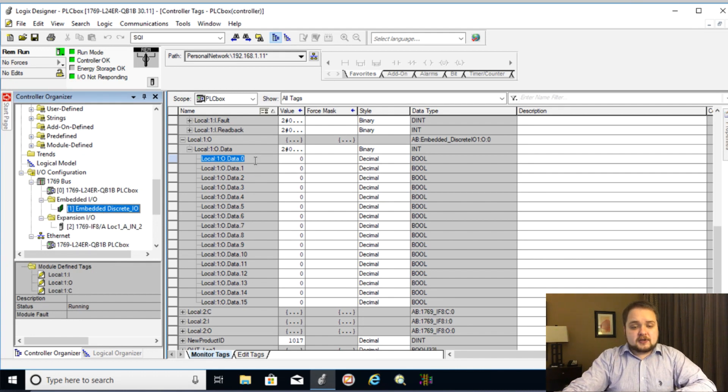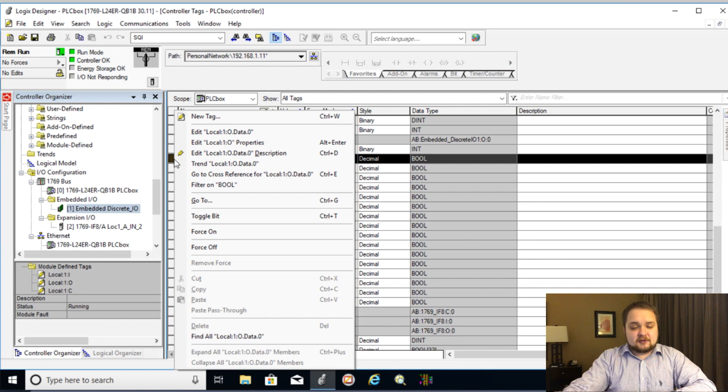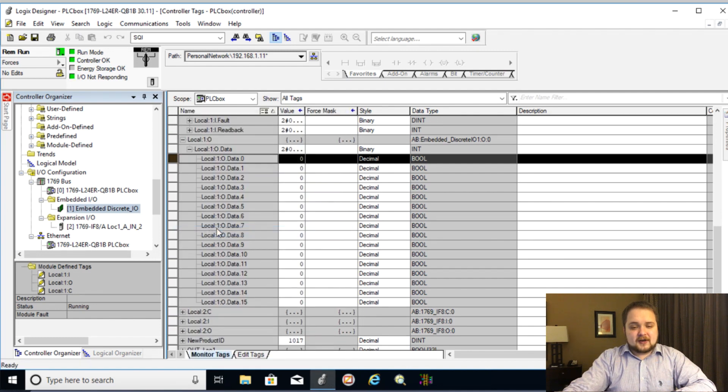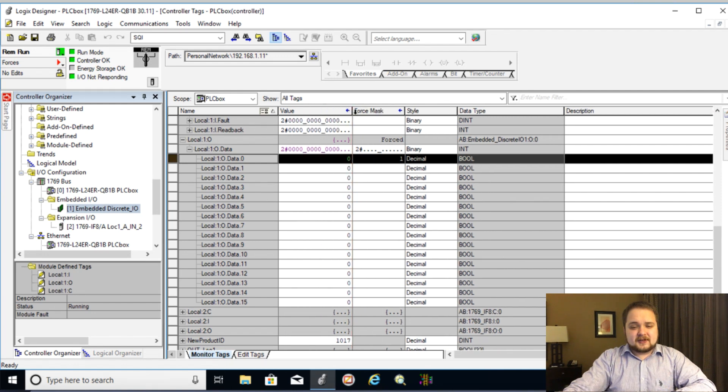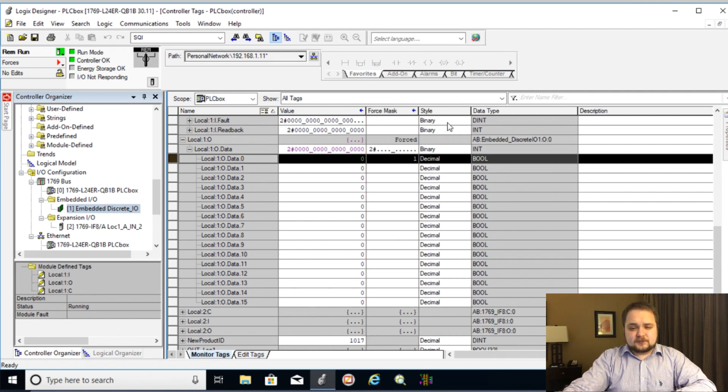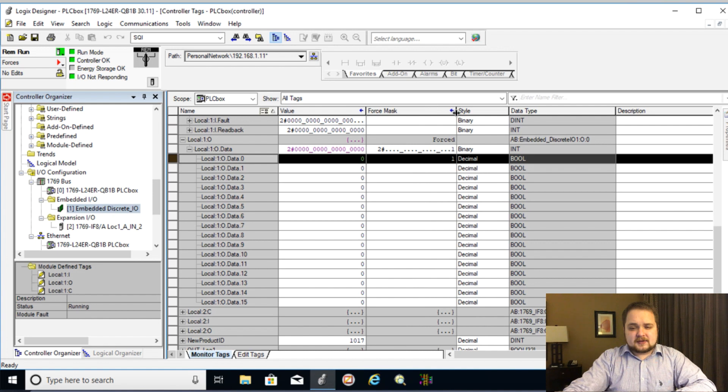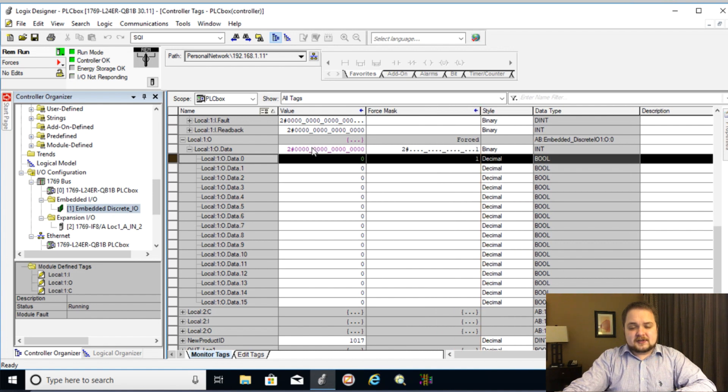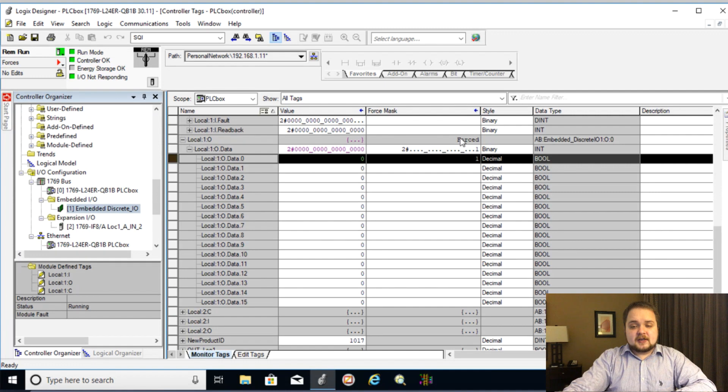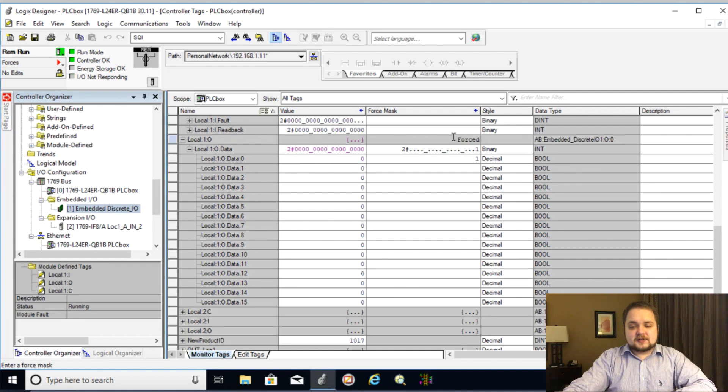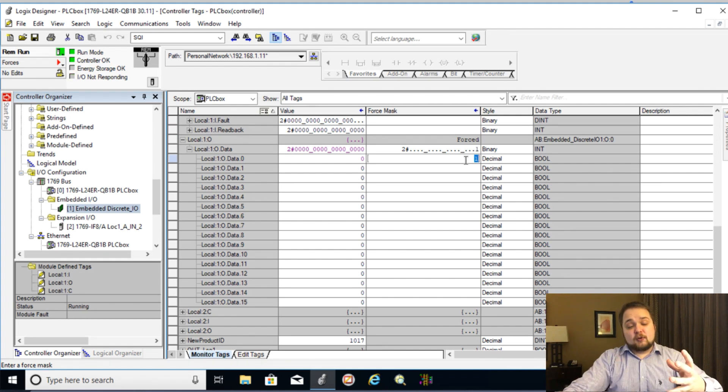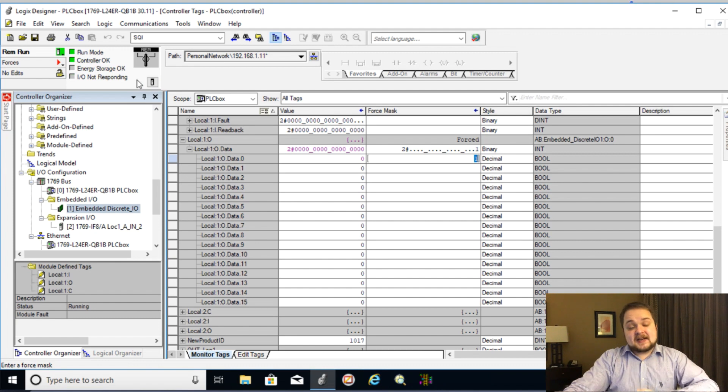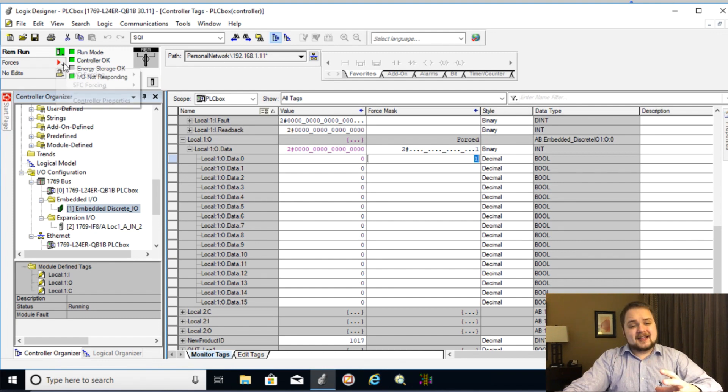So now here I can right click this entire row and I can force on. What this does is first of all, as you can see, there is an enabled force. If I go out of this, you will see that first of all, this is purple. That's your first indicator. Second of all, as you can see, it says forced over here and that's the forced mask. So the first output is going to be on a mask of one. So that is going to be forced true. That being said, it is not forced until we enable forces on the controller.